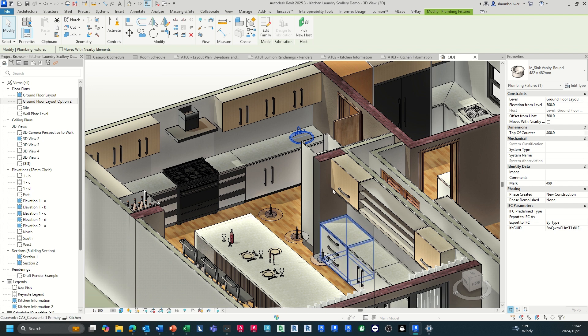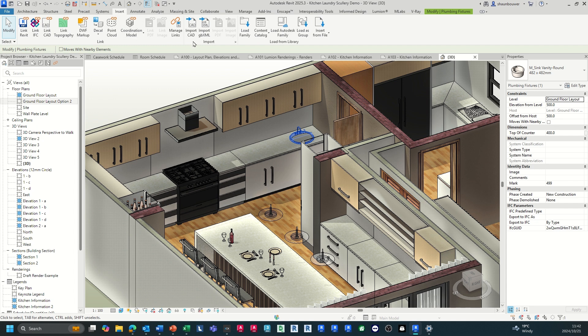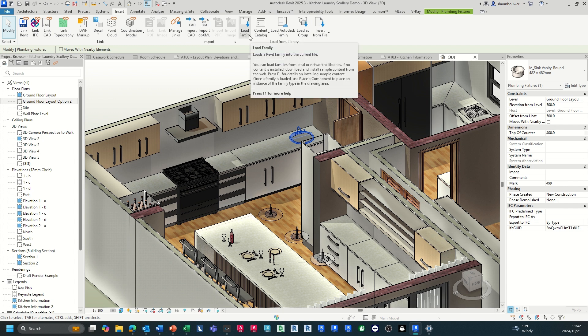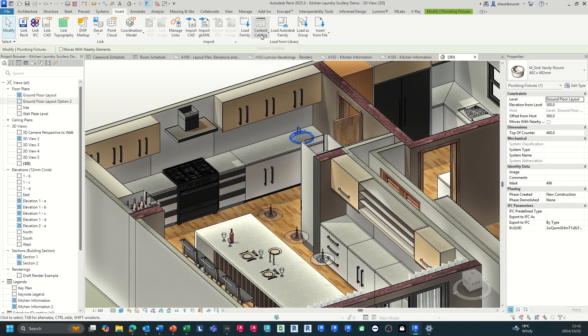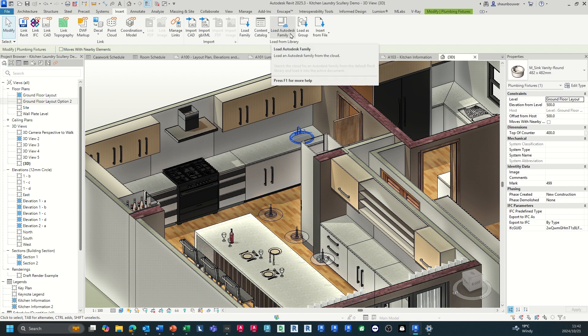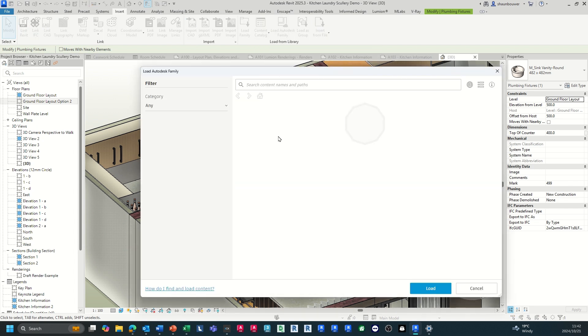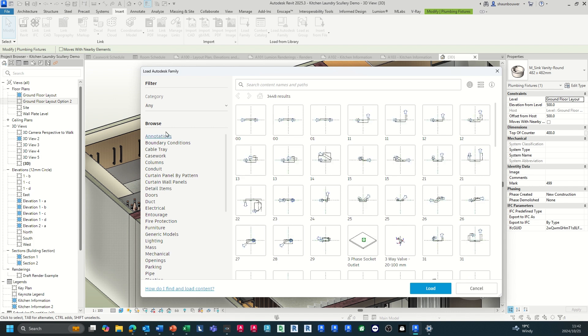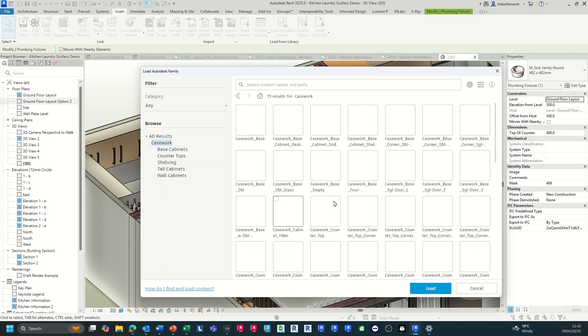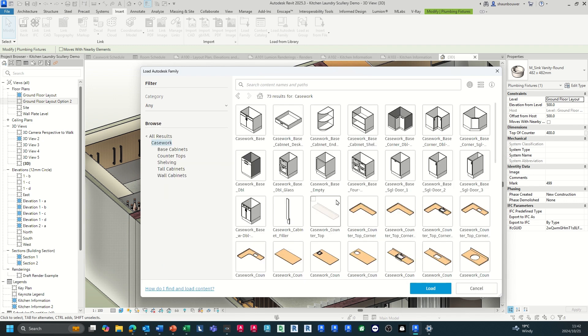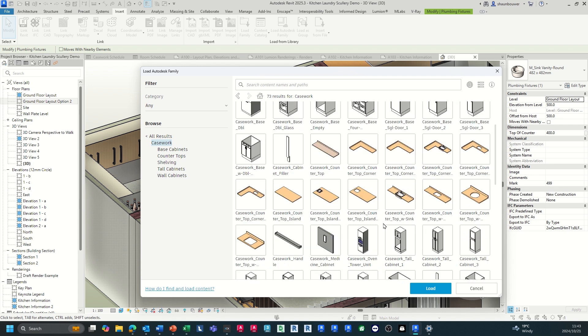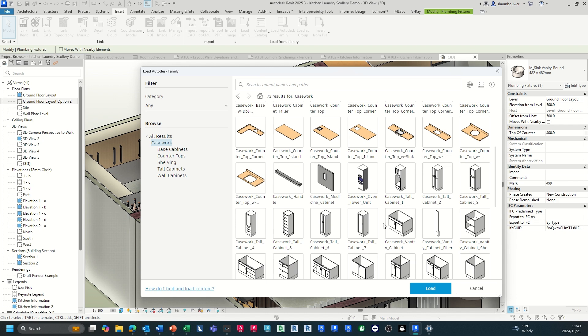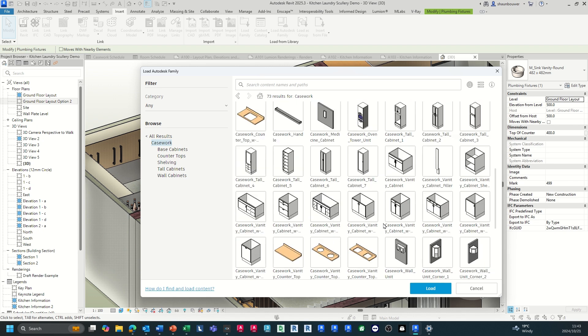To load families, you go to your insert tab. You can load your own families that you created yourself or ones that you have downloaded. You can add families from your content catalog or you can load Autodesk pre-created families. Within here they are within their own categories. You can also find specific things that you would like to add, some kitchen elements that have been pre-created. You can also load these in and edit them to suit your design needs.